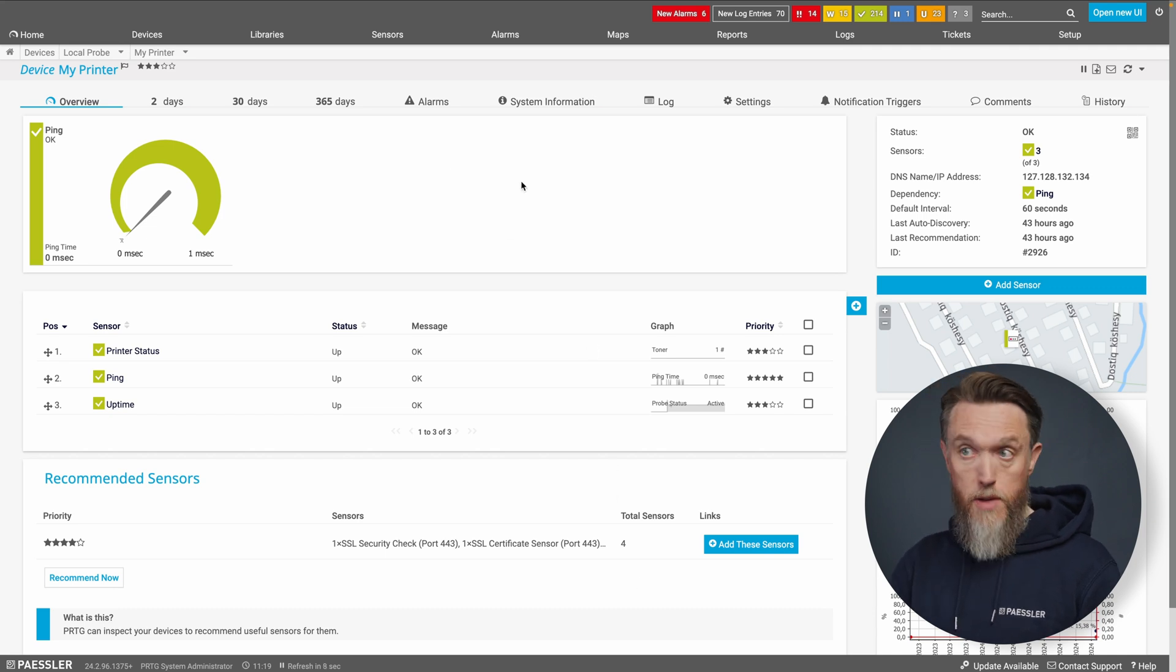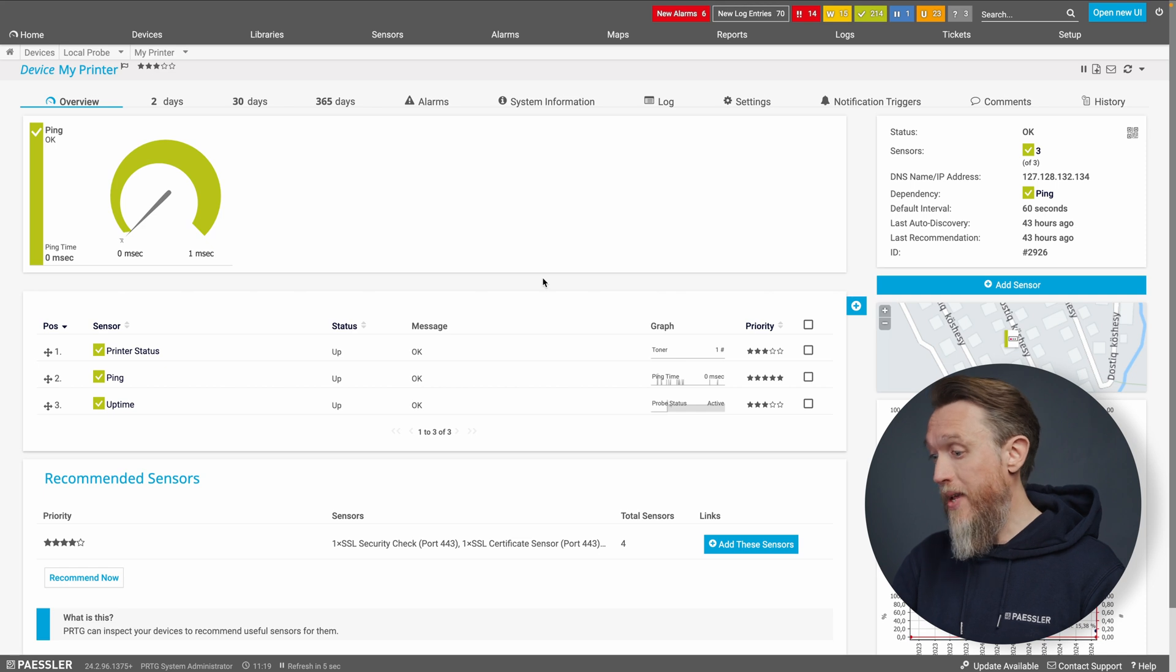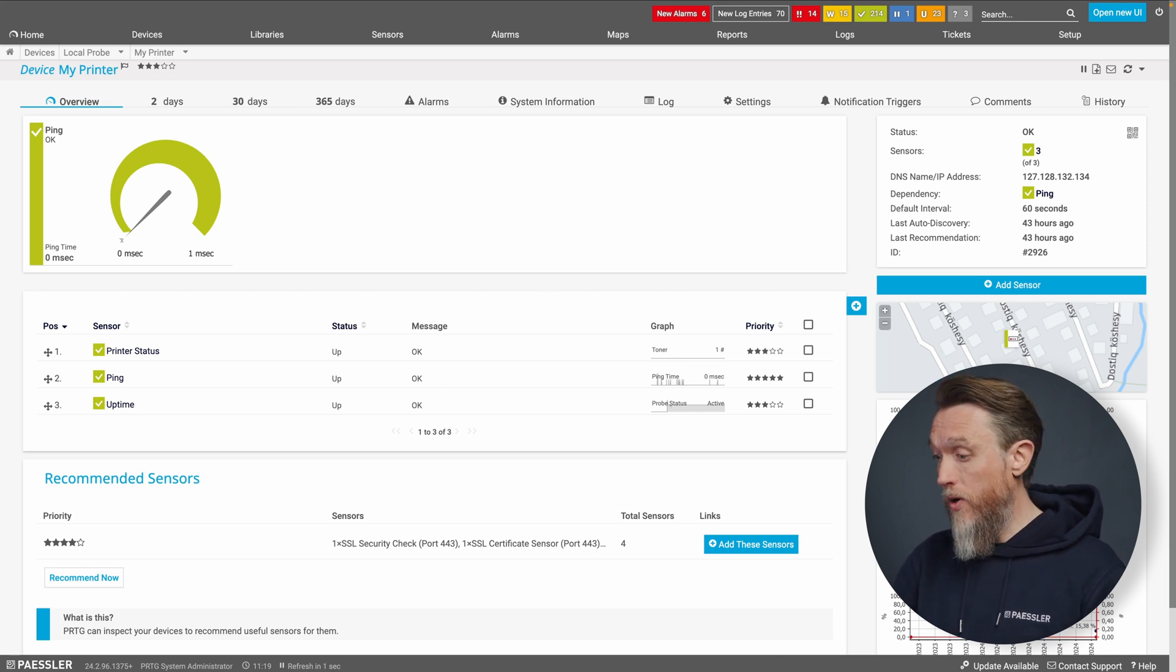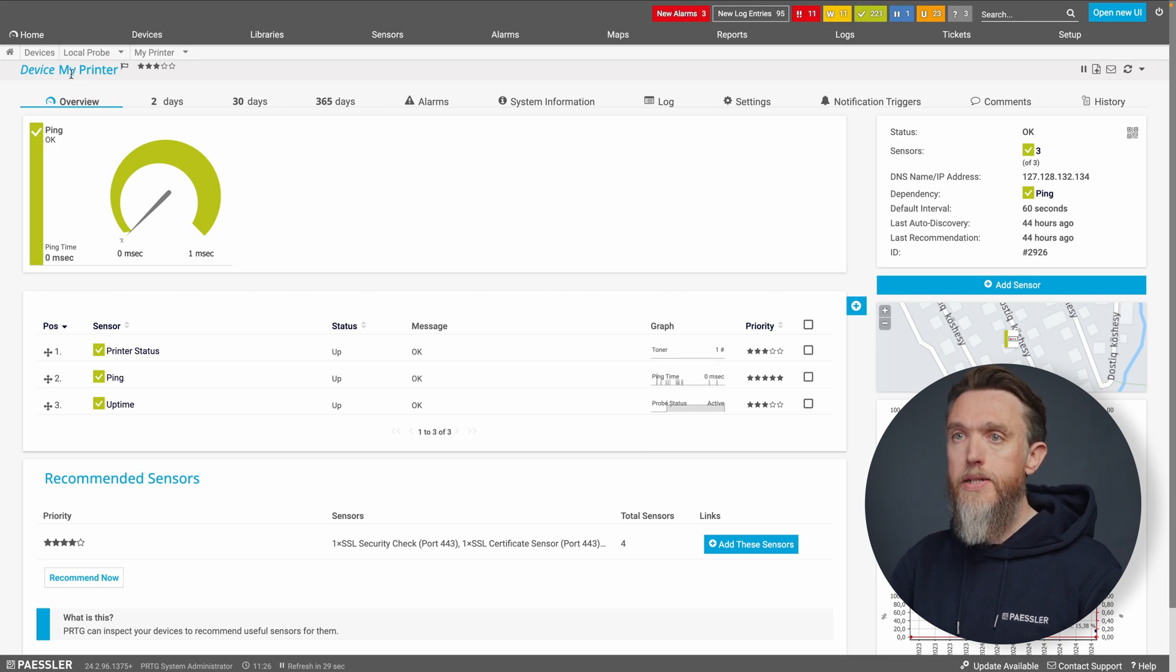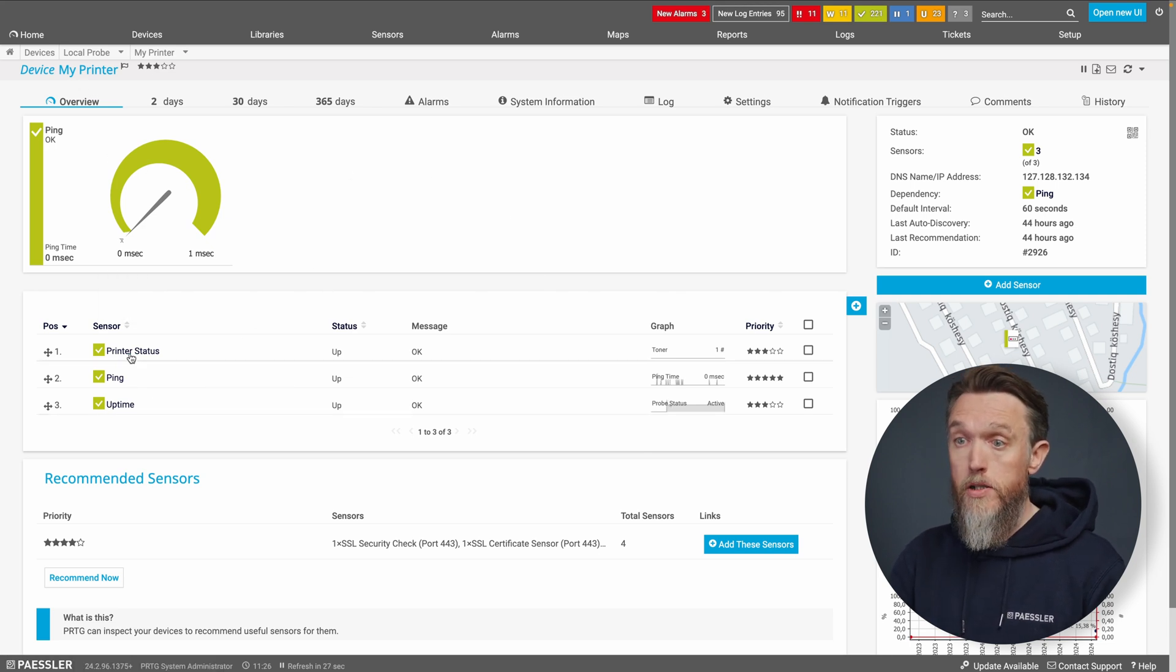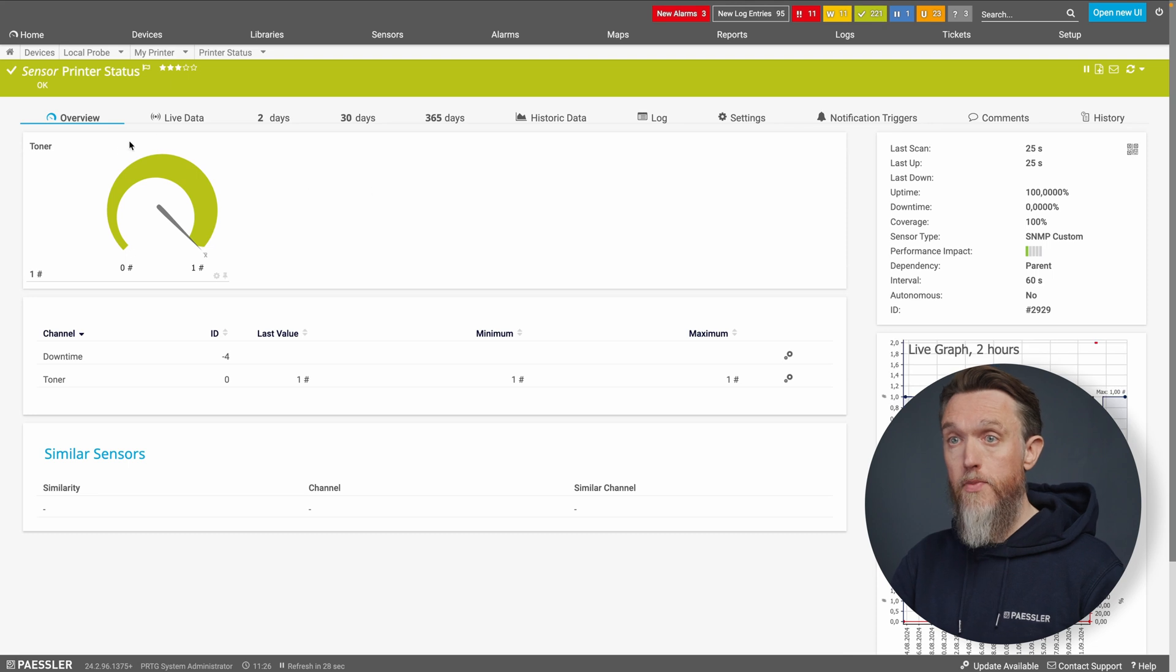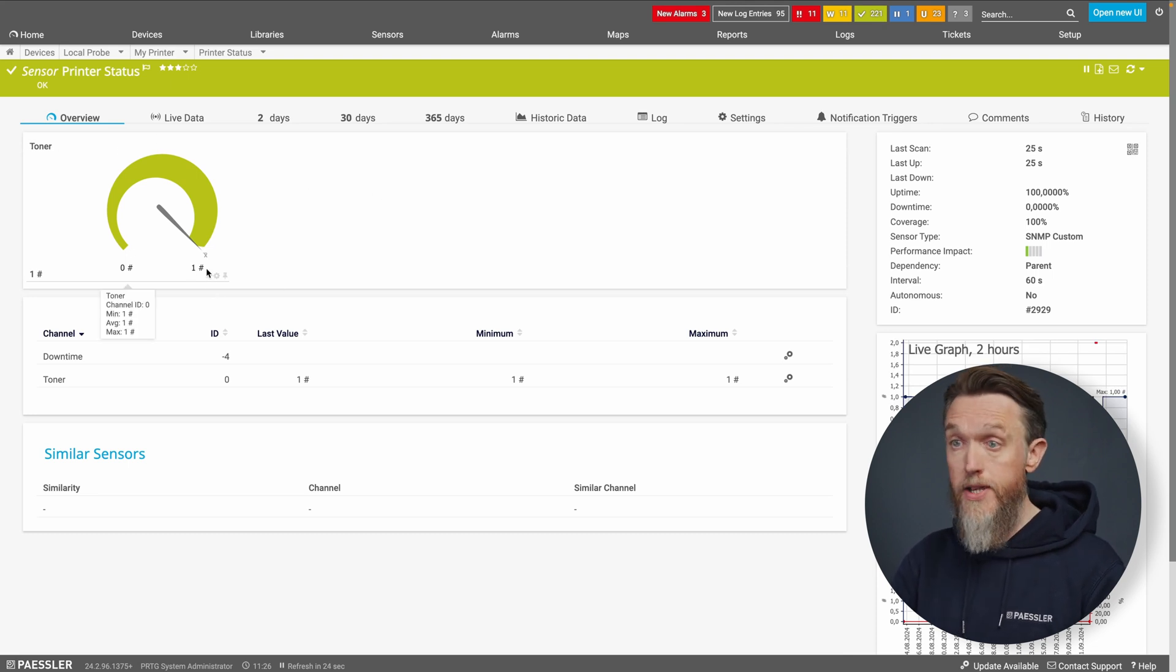And as I mentioned before, one perfect example of using a lookup would be how to show the toner status on a channel. So currently, we can see in our printer status sensor here, we've got a toner channel that's currently returning a value from the device of one.